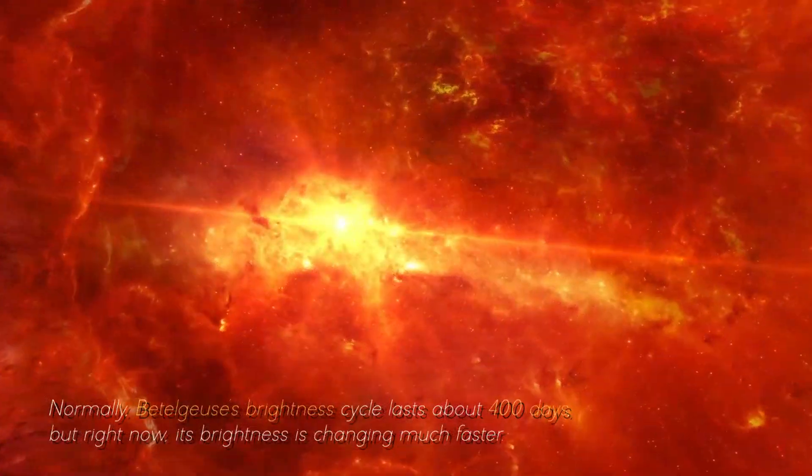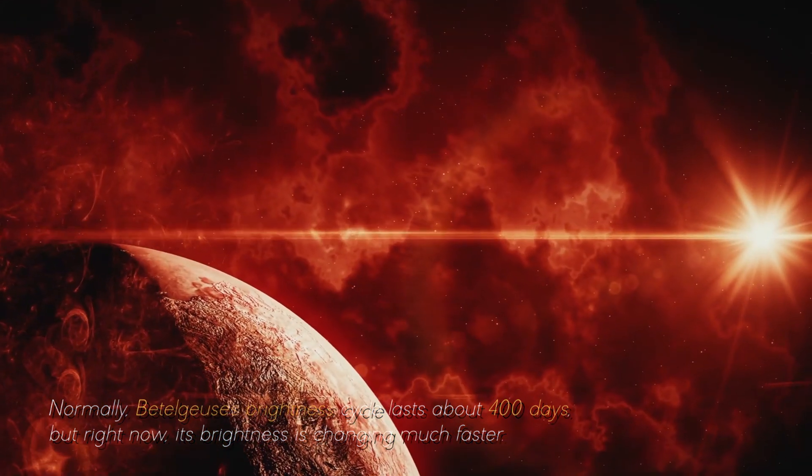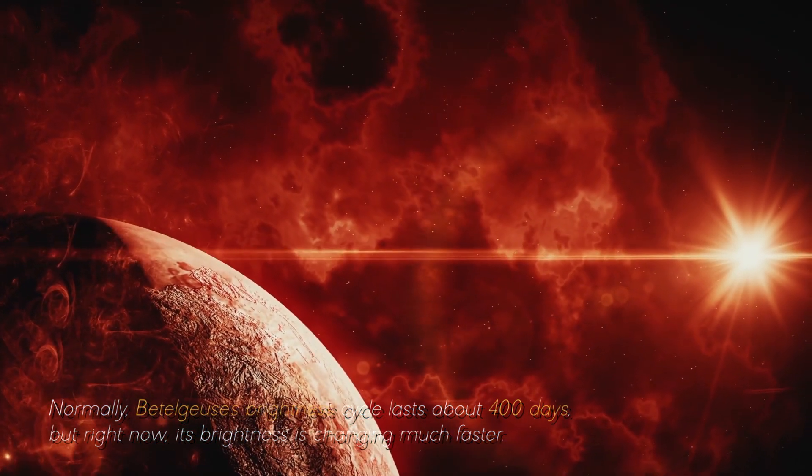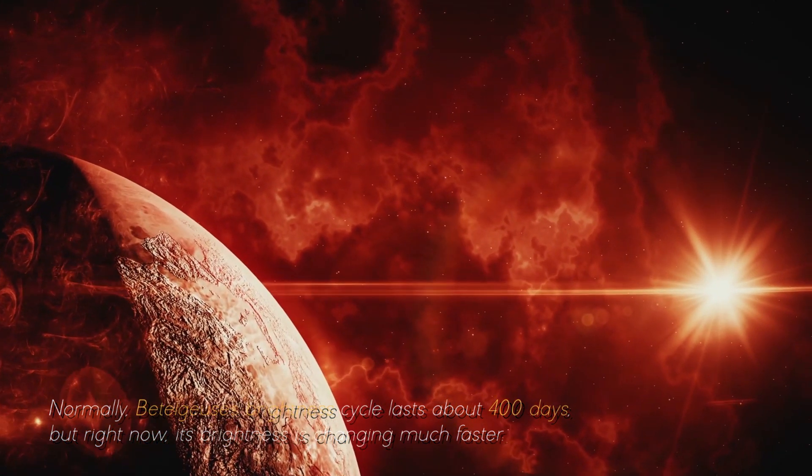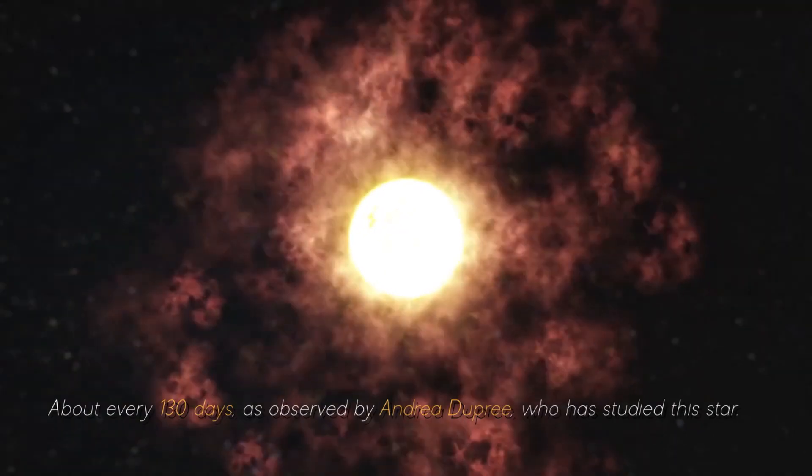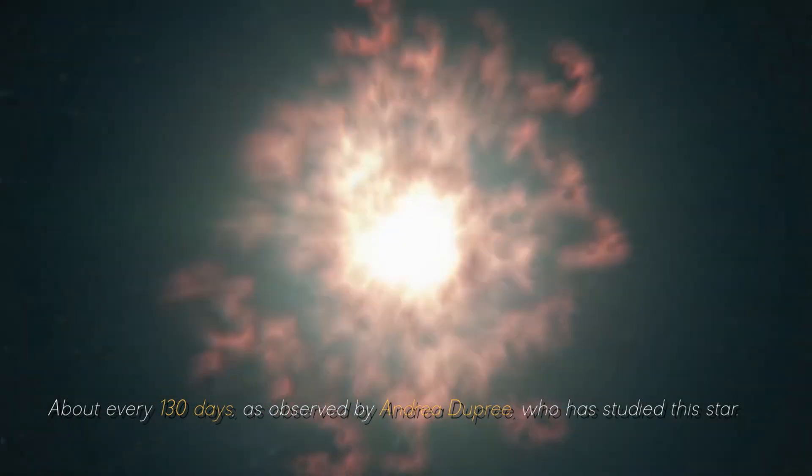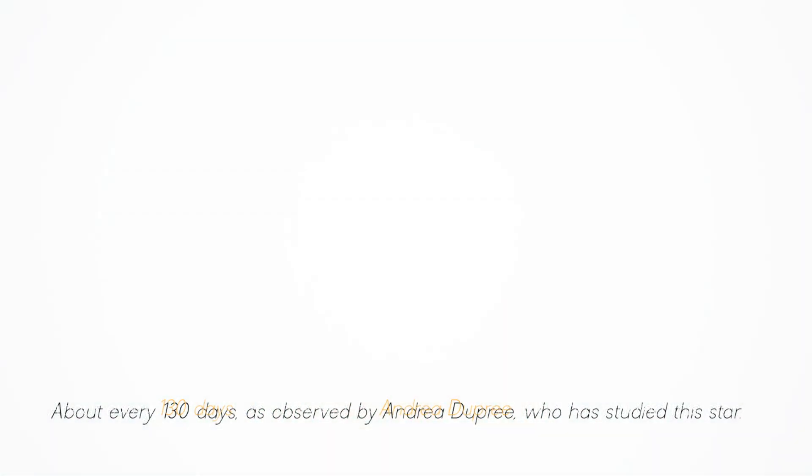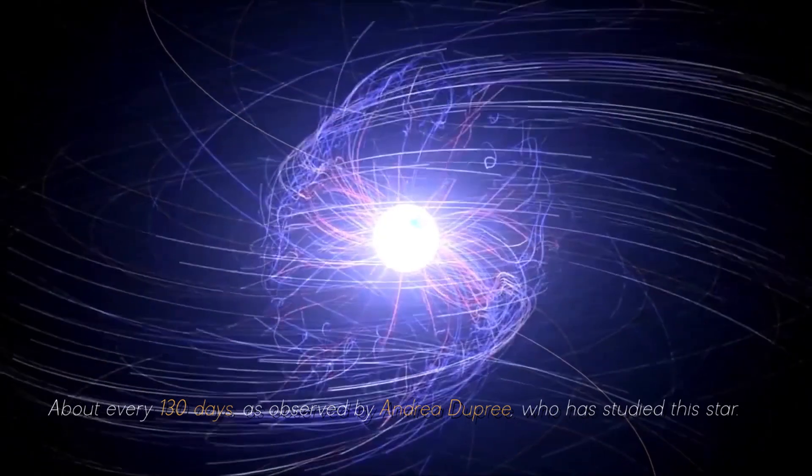Normally, Betelgeuse's brightness cycle lasts about 400 days, but right now, its brightness is changing much faster, about every 130 days, as observed by Andrea Dupree, who has studied this star.